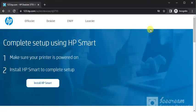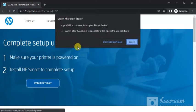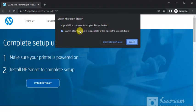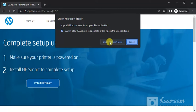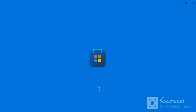Now we are going to install it by clicking here. It is asking your permission to redirect to the Microsoft Store app. So select this box and click on open Microsoft Store. It is launching now.